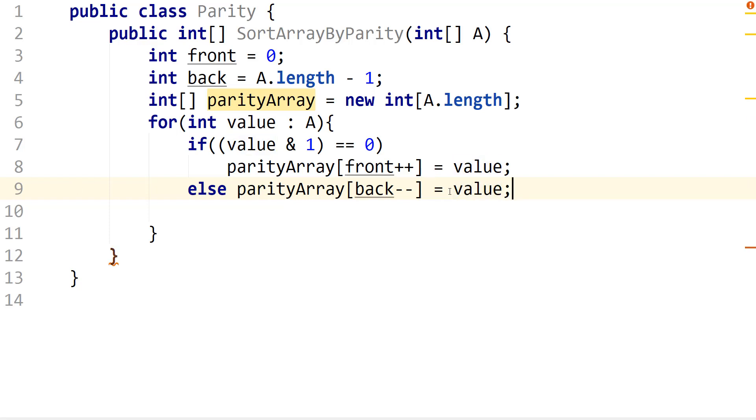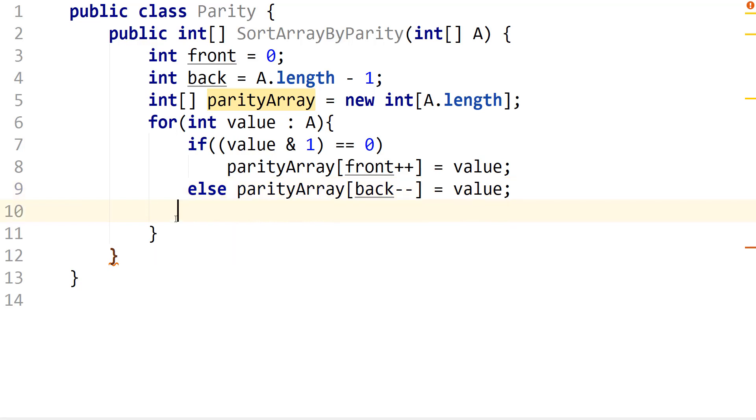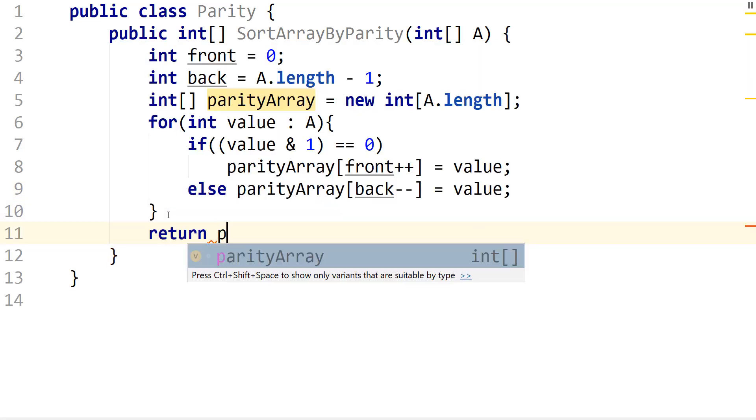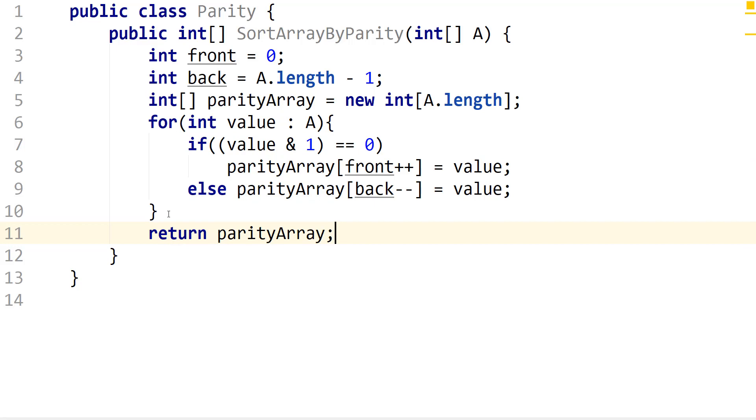So here we're just saying that if the value is even, then we're going to place it in the front and then we're just going to increment that index location for the next even that we find. And if it's not even, then definitely it's odd. So we're going to place that in the back and then we're going to decrement. So we create a space to put the next odd in the back. So once we have this, we're pretty much done. We just need to return the parity array.